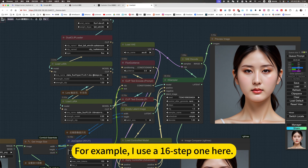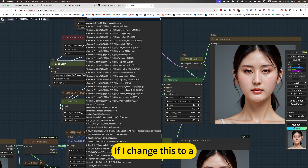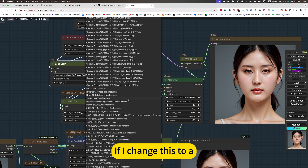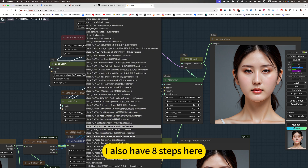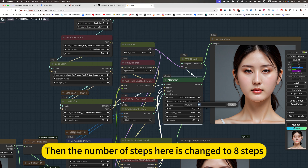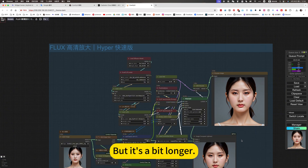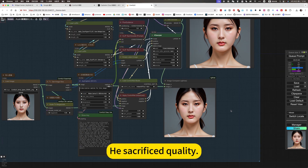Here is the step number setting. I use 16 steps here for the Hyper fast model. If I change this, I also have 8 steps available — you can change to 8 steps and then set the number of steps here to 8 as well. This way it's faster, but it sacrifices some quality.